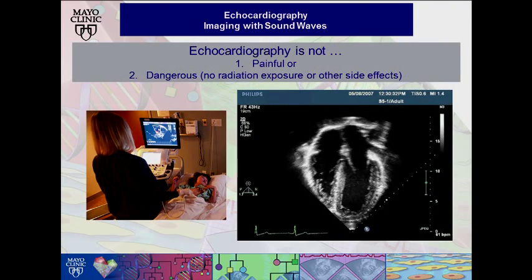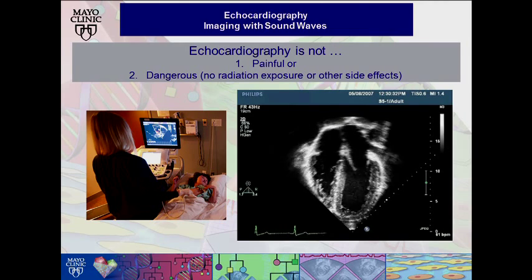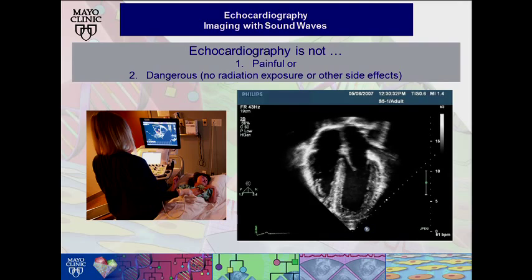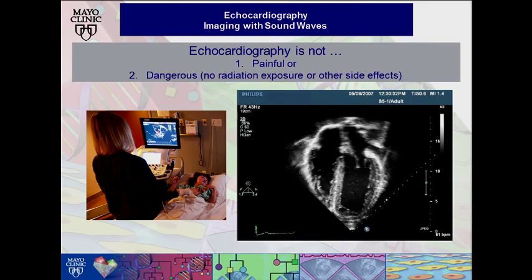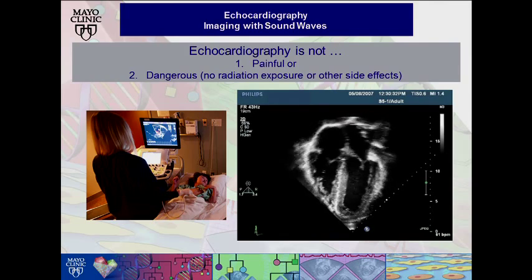Echocardiography is many things and is used broadly throughout medicine today and will continue to be so in the future. But there are several things that it is not. An echocardiogram is not painful. It does not require any needles or blood loss, and it's not dangerous. There is no radiation exposure or any other known side effect to your body or its organs from having an ultrasound examination.